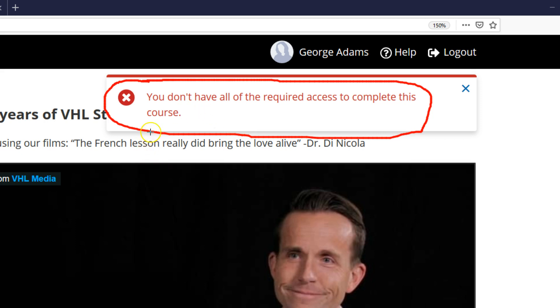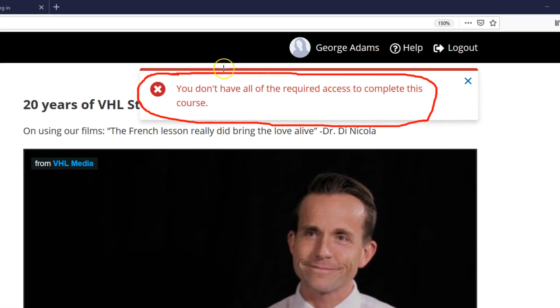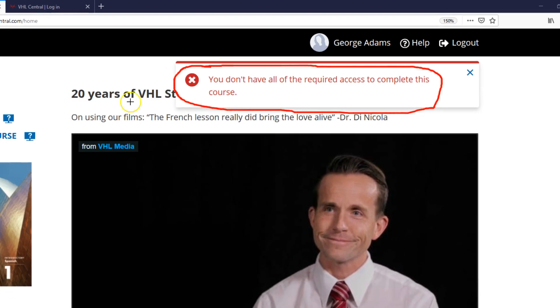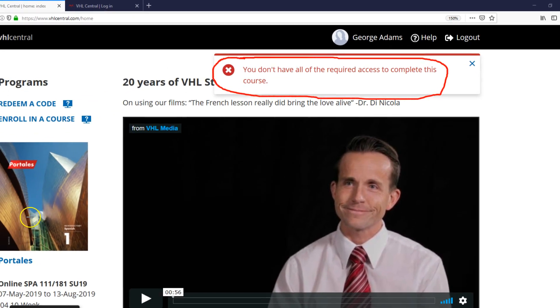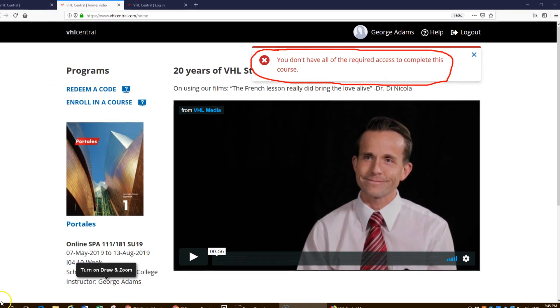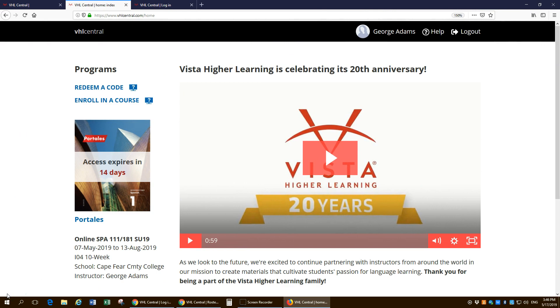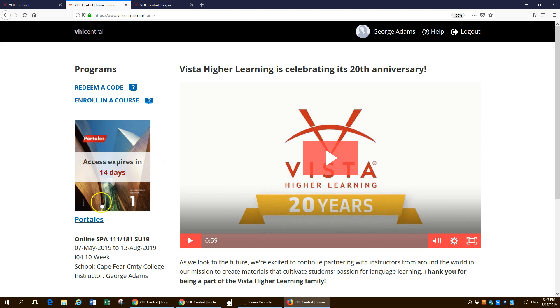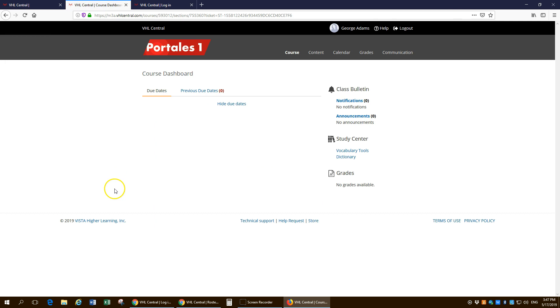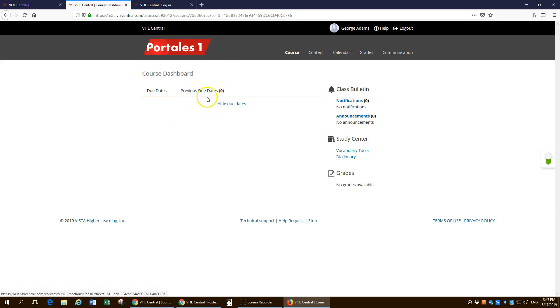And then, all you have to do is come back. And once I have given you the temporary access, you'll see right here, I have access that expires in 14 days. So this course is live now. And if there were assignments that were due, they'd be in there.